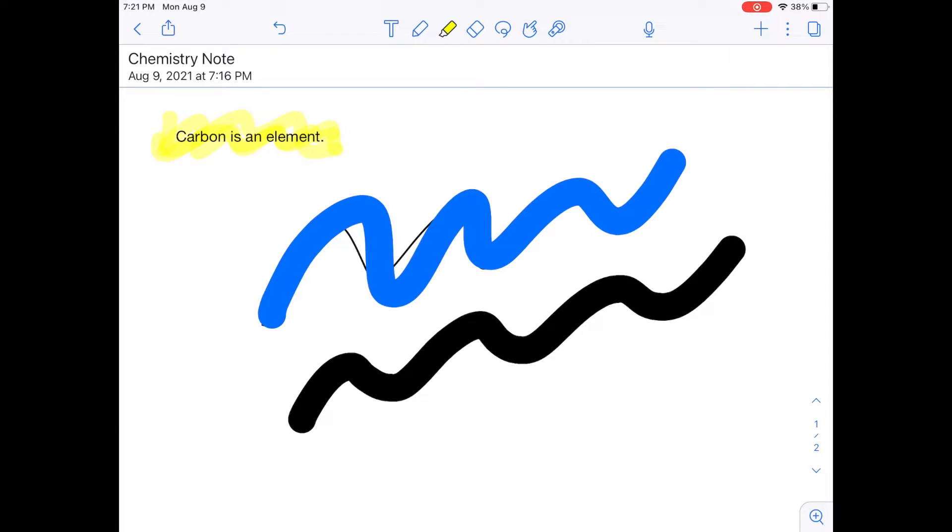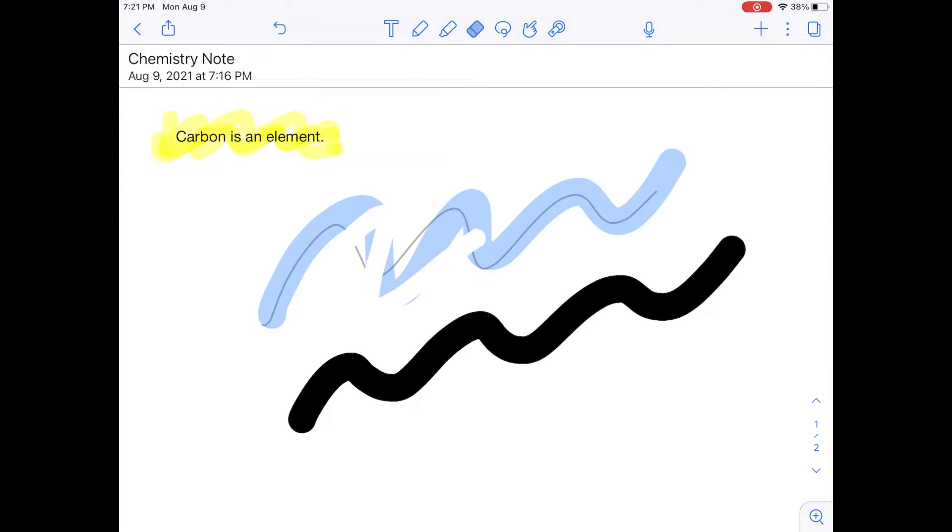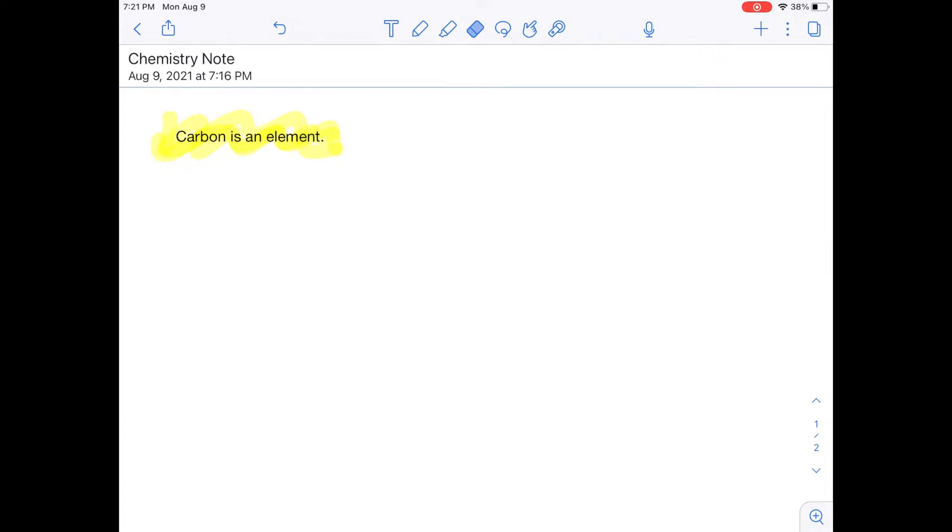Now, next to the highlighter icon, there is an eraser icon. And whenever you touch things with the eraser, it erases them. I could also erase my highlighter. And now I'm just left with text.